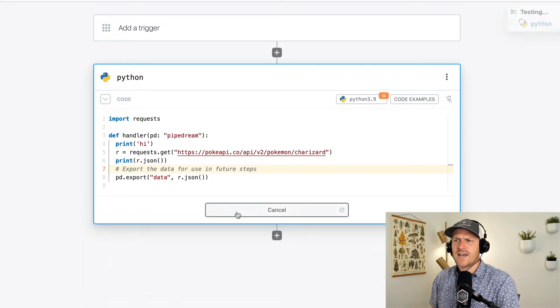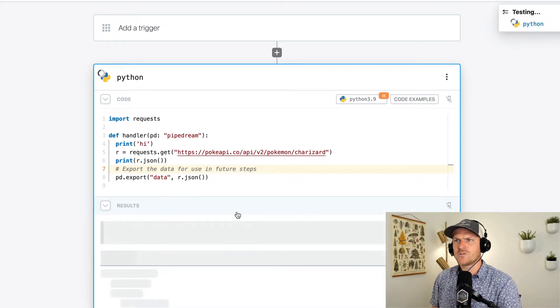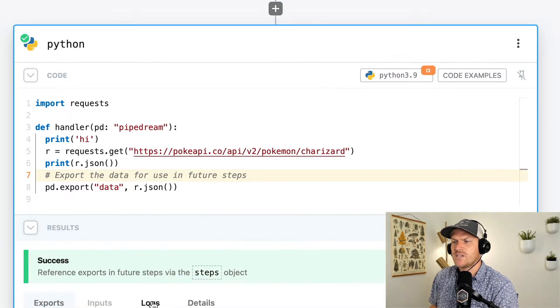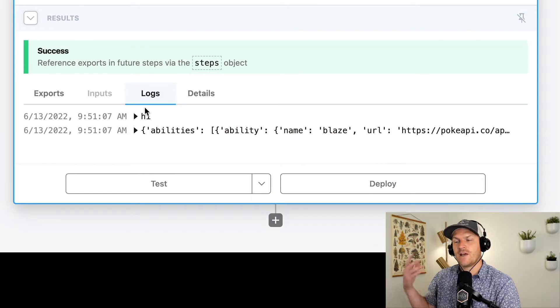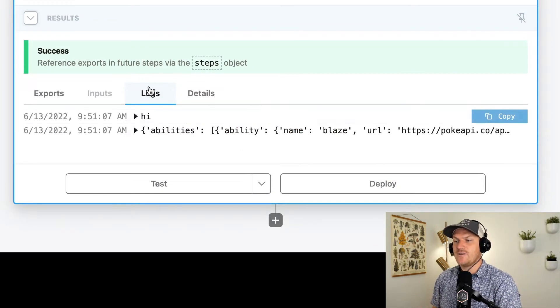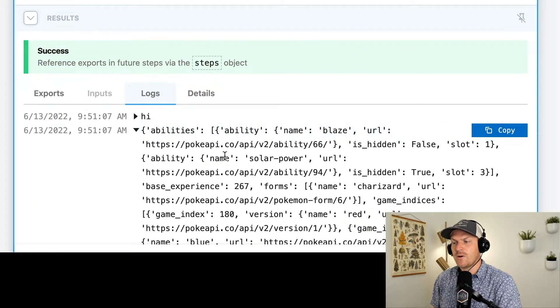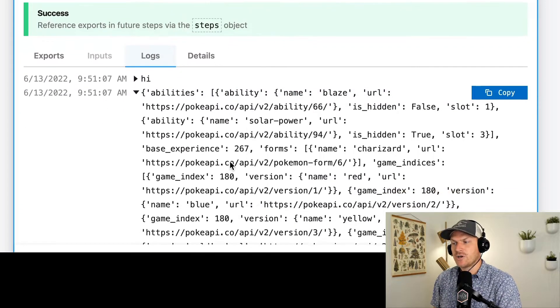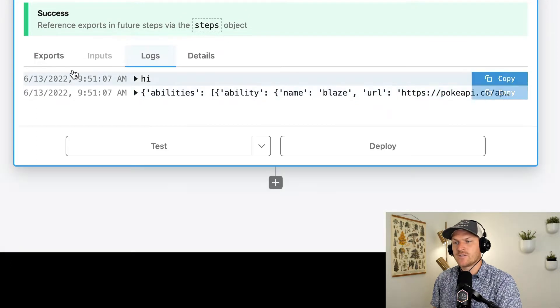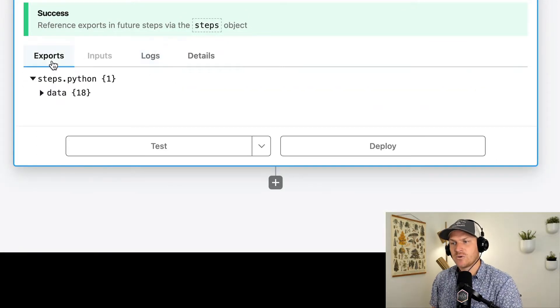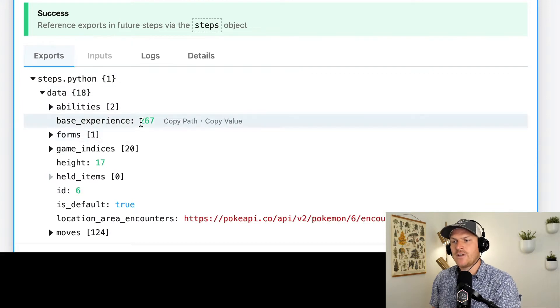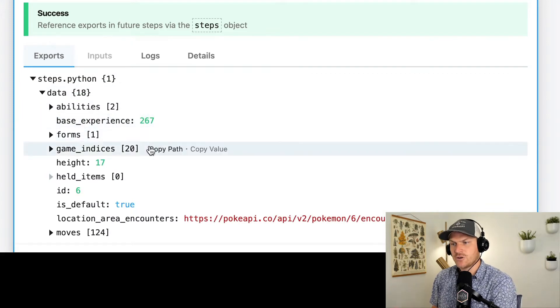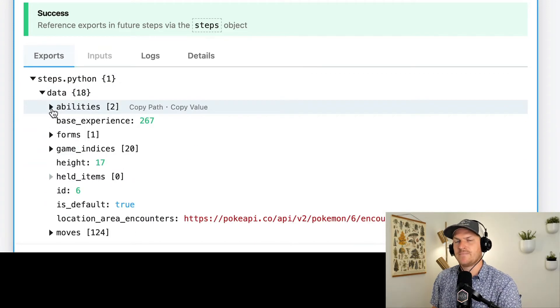So I'm going to click test just to show how this works. And we can see in the logs, first, hi was logged. And then you can see the data from the Pokemon API about Charizard logged right here in the logs as well. And we can show the exports and see that sure enough, yes, there's Charizard data here as well being exported from the step.